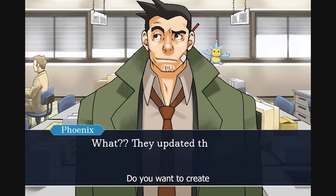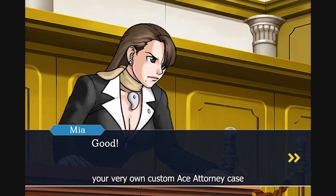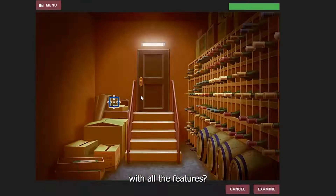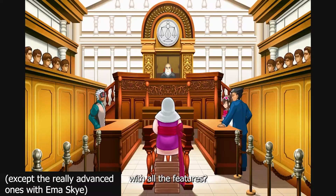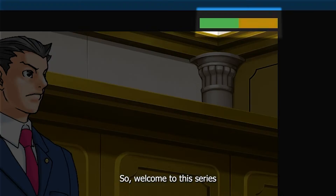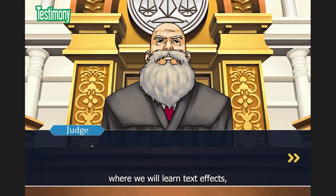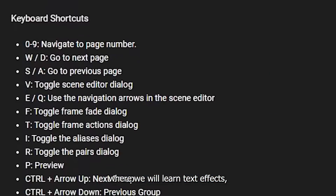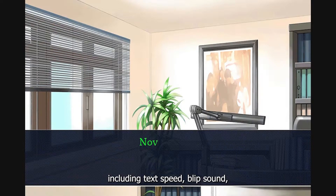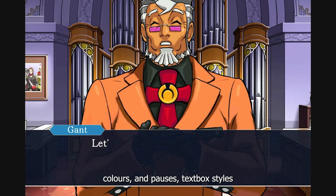Hello, do you want to create your very own custom Ace Attorney case with all the features? Yes. So, welcome to this series where we will learn text effects including text speed, blip sound, colors and pauses.